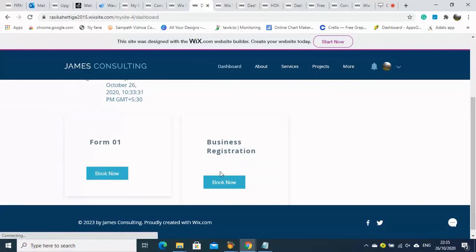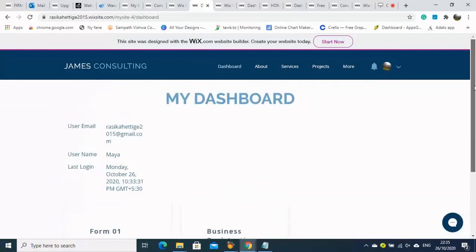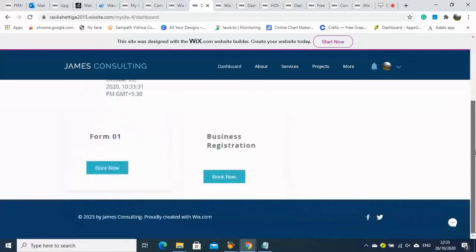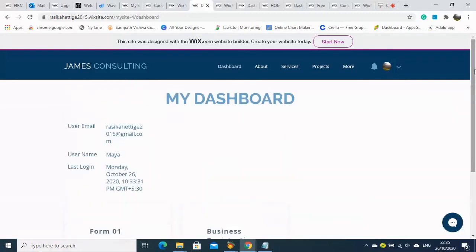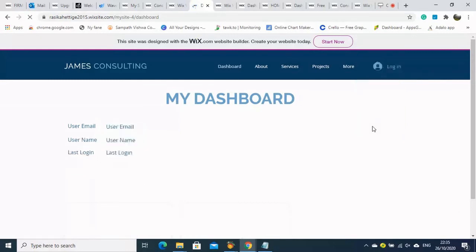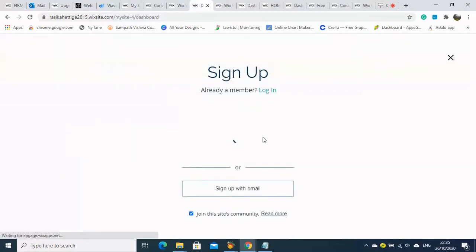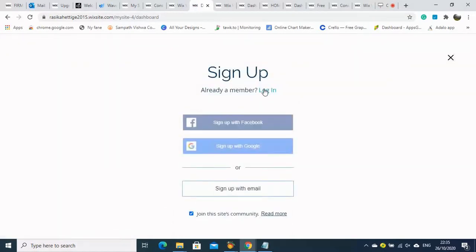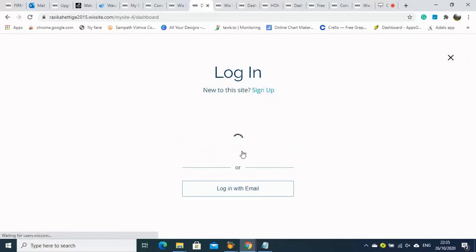Now in the dashboard, you can see the information based on the current login. It is automatically captured. When a different user logs in, if we have assigned documents to that different user — like a downloadable document — then that information will show to that customer or client.